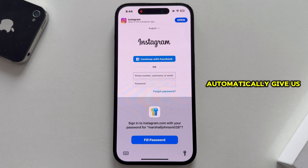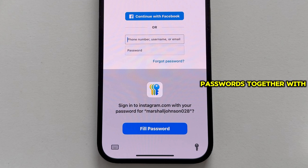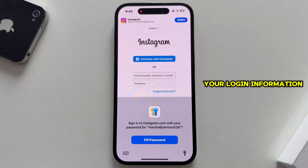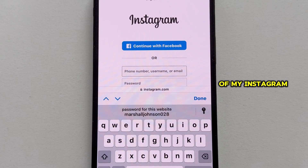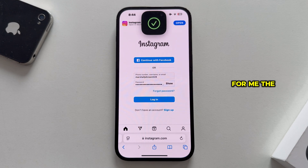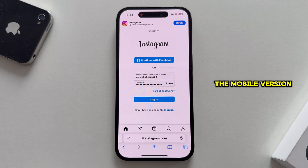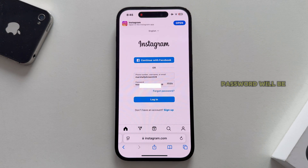The phone should automatically give us an option to autofill the password, because both iPhone and Android have the option of saving passwords together with the email or username, and then you have the option to autofill your login information. I'll select the username or email of my Instagram account, and the phone will enter the password automatically. Because we're on the mobile version of the Instagram website, we can tap on the show option right next to the password, and then the password will be visible to us.